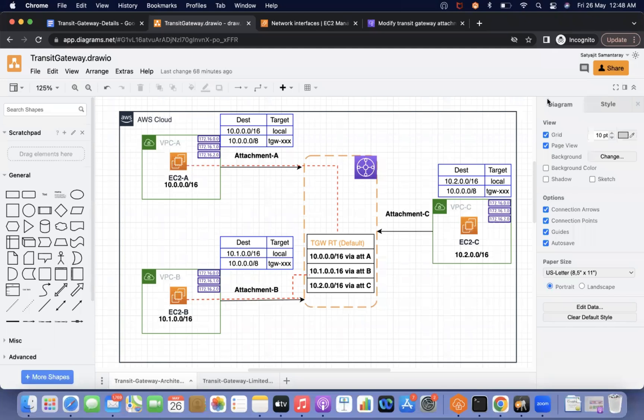Hi everyone, this is Satyajit. Welcome to my channel Cloud Journey with Satyajit. In our last videos, we discussed in detail about what is the working principle of transit gateway and what are the components of transit gateway.